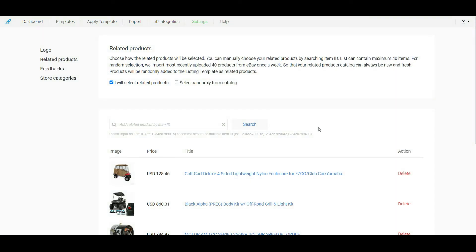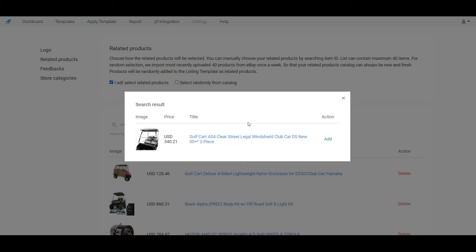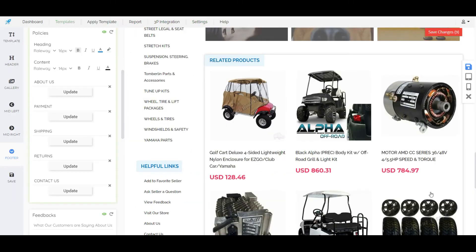To select specific products we just need to search the products by the item ID, which products we want from our store. Then click on add. We can show up to six related products to our description template.